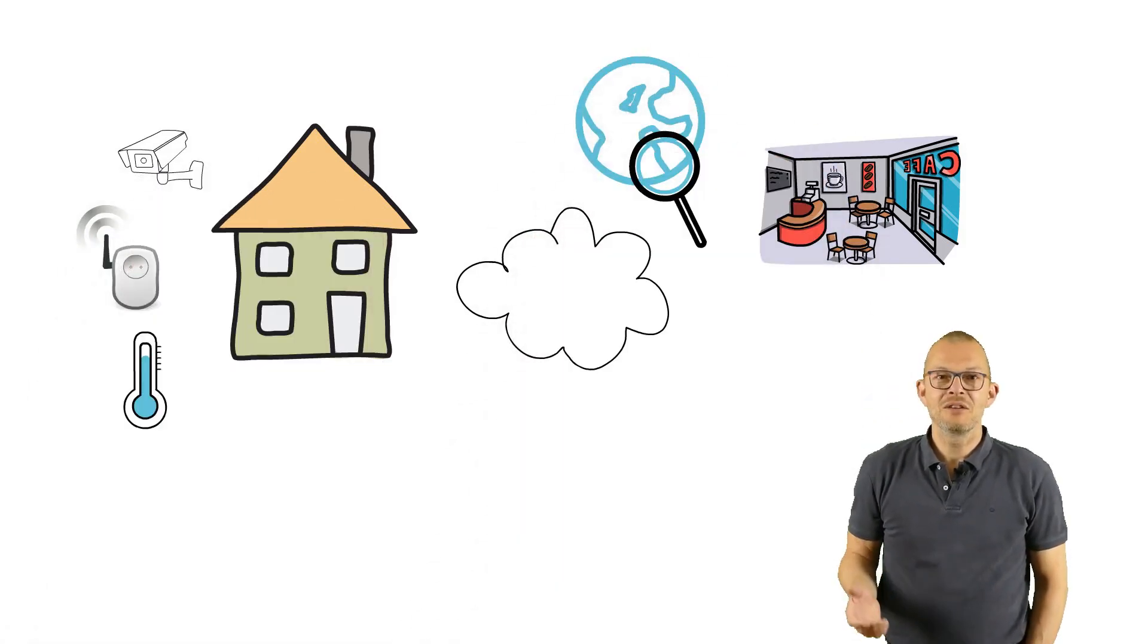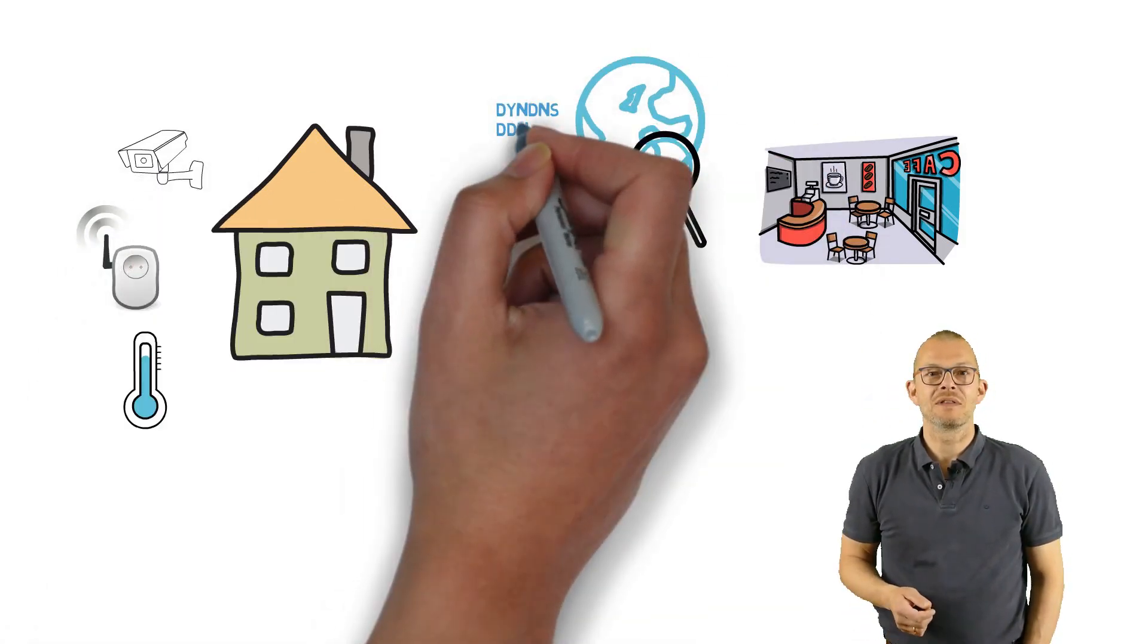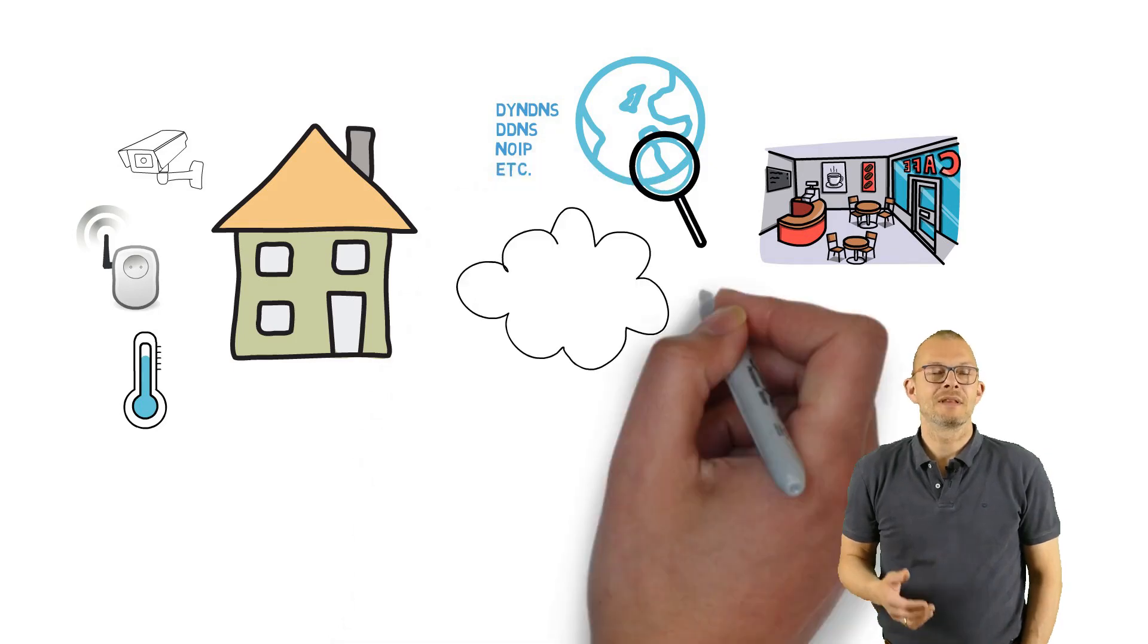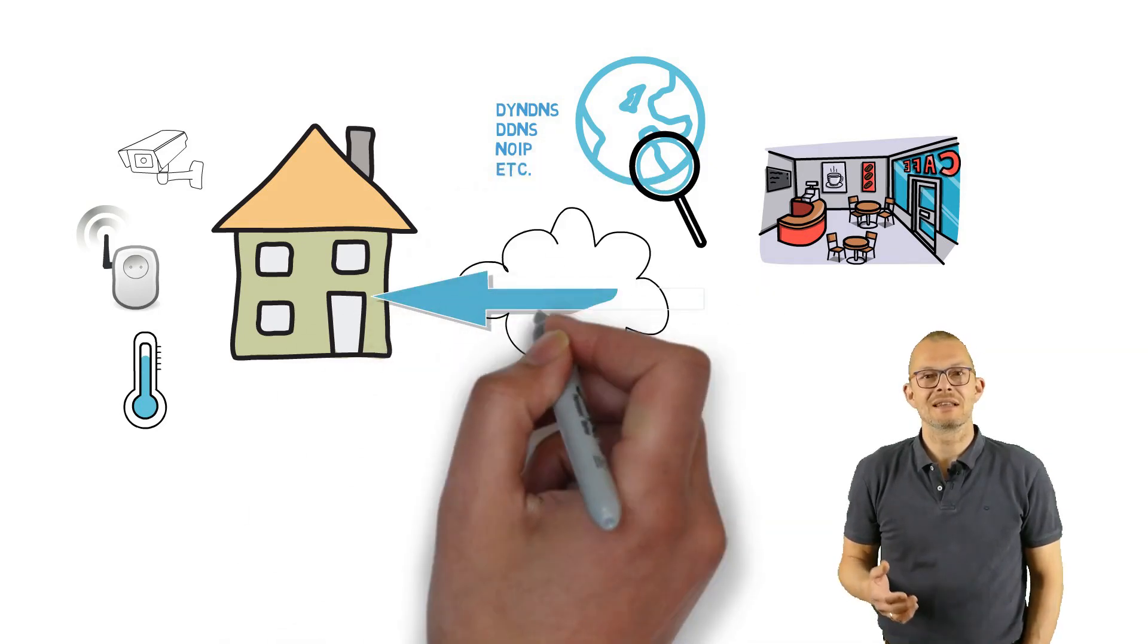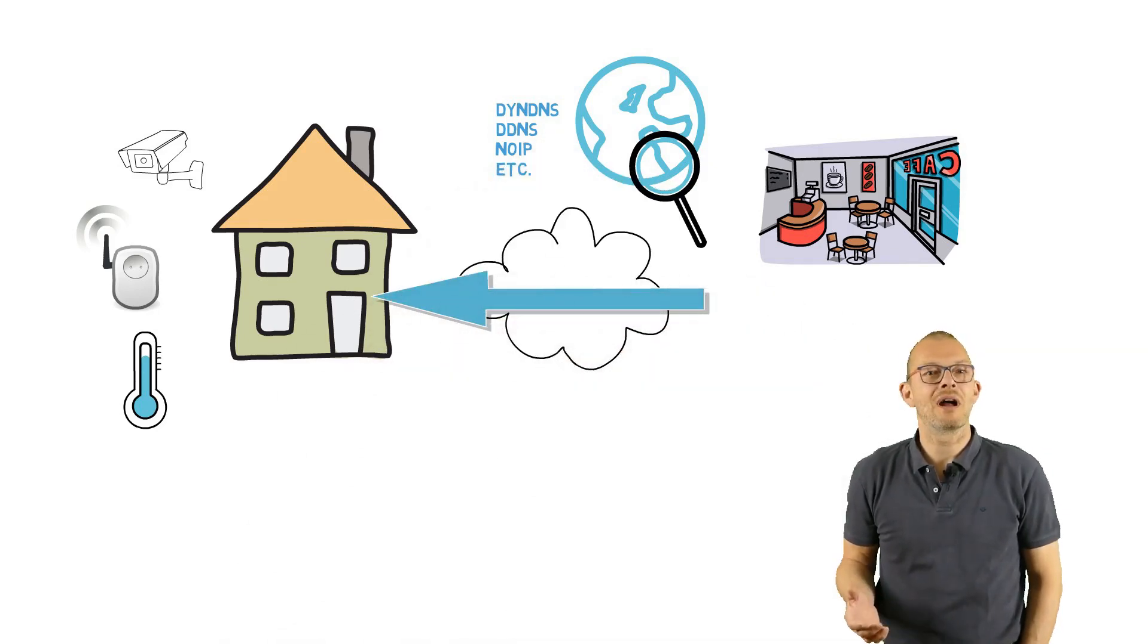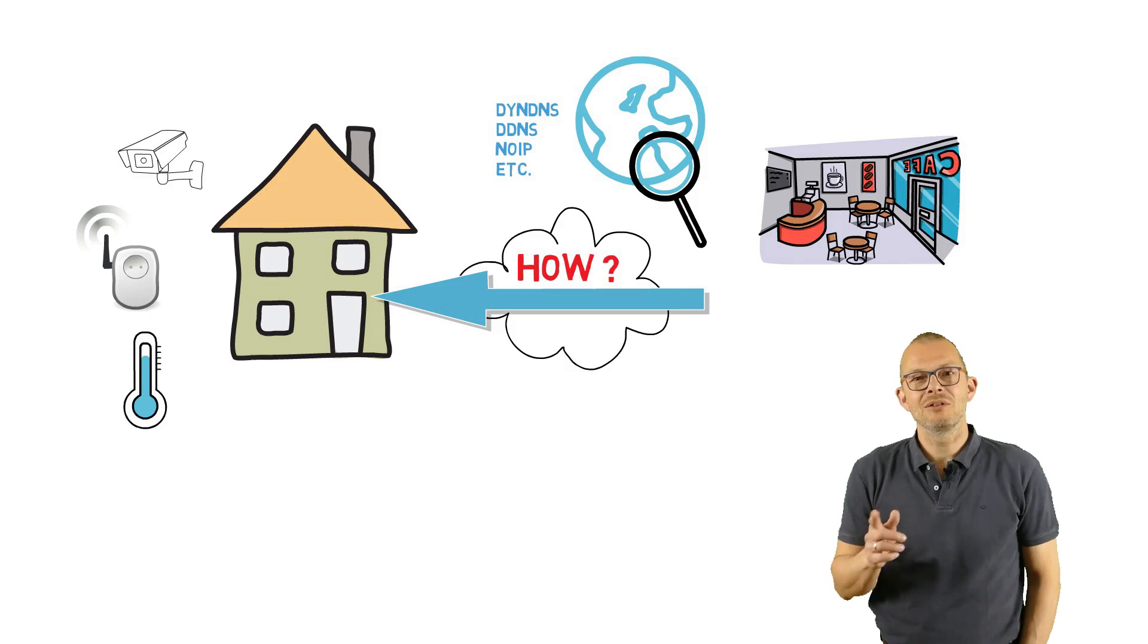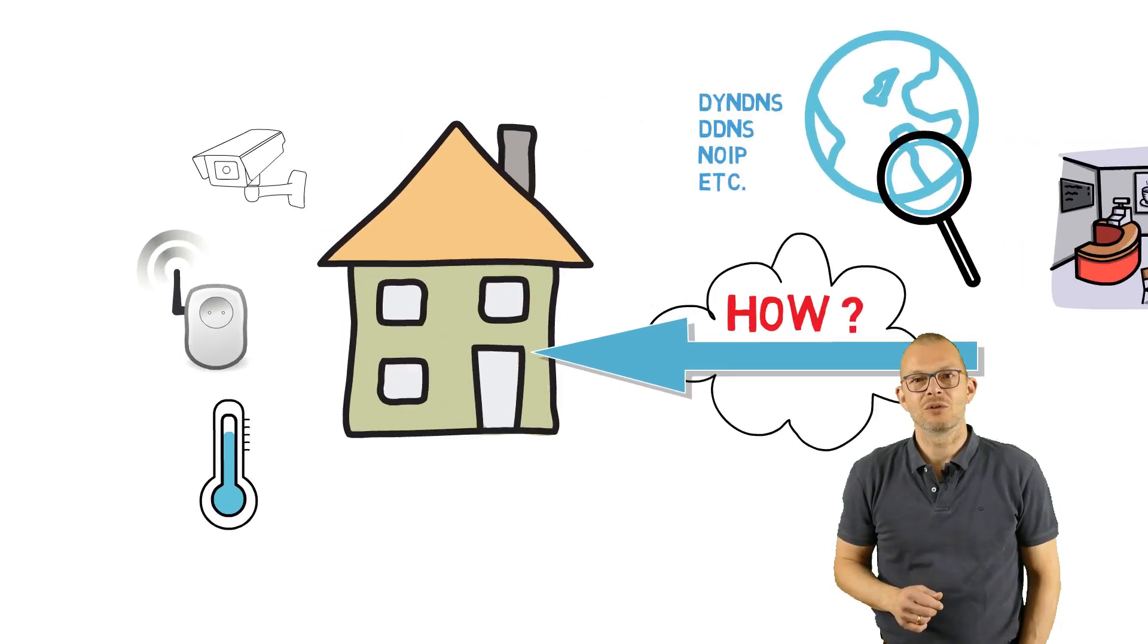Finding your home from the internet can be done with dynamic DNS services such as DynDNS, DDNS, no-ip and so on. But how do you get into your home network?